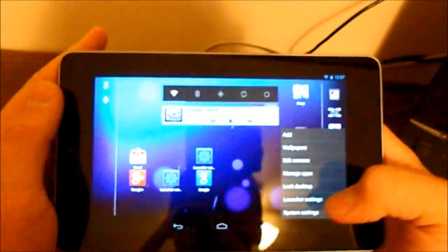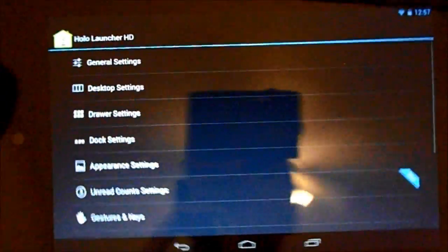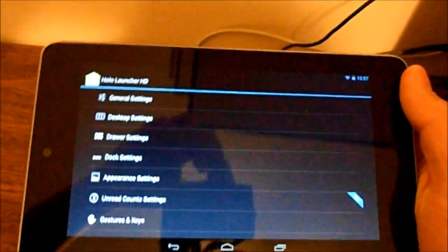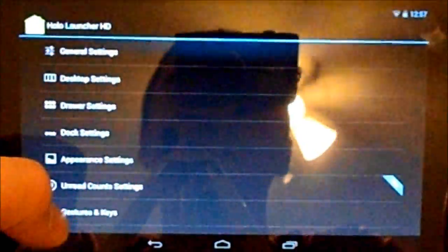So let's go into the launcher settings to see what we can do with this. What you're going to find in your typical launcher settings is your general settings, desktop settings, drawer settings, stocks and appearance settings, and various other things. This is a free version of Holo launcher.